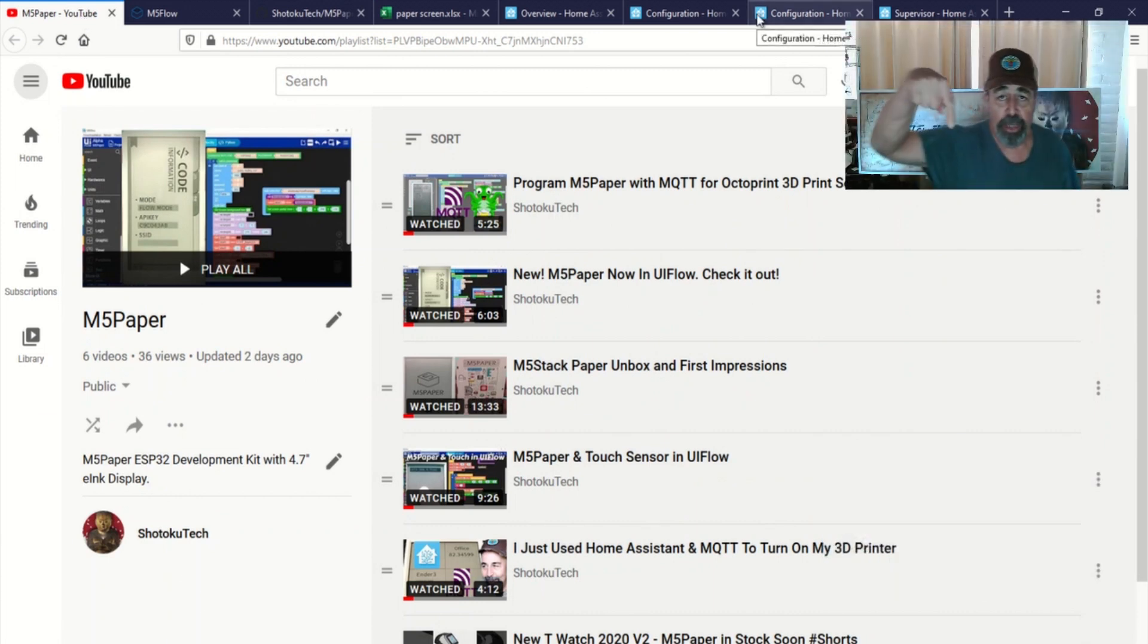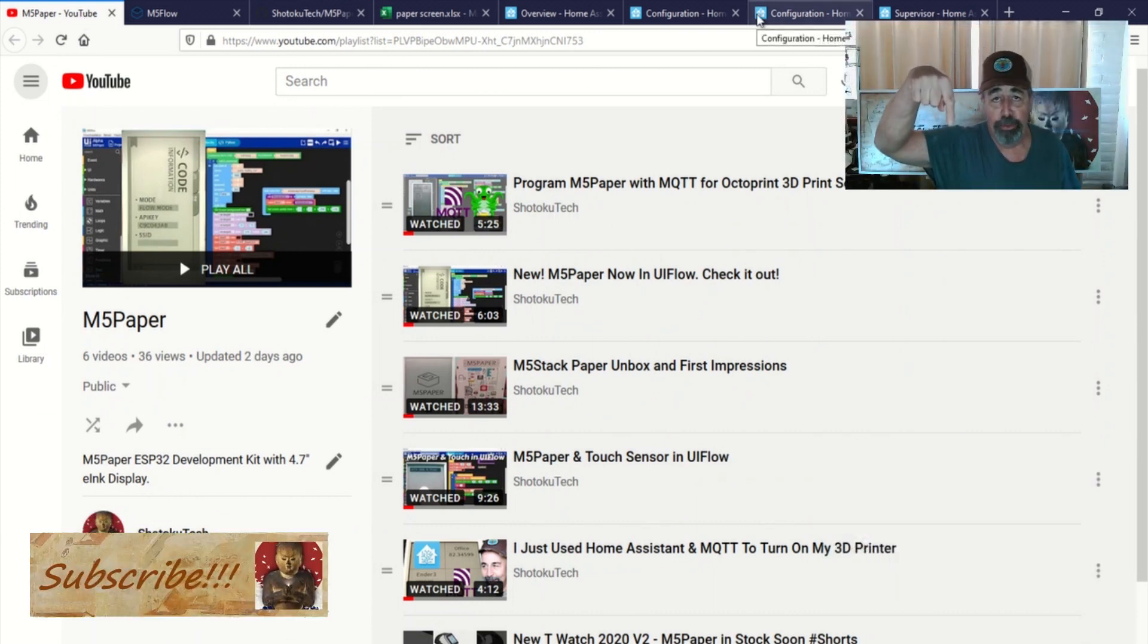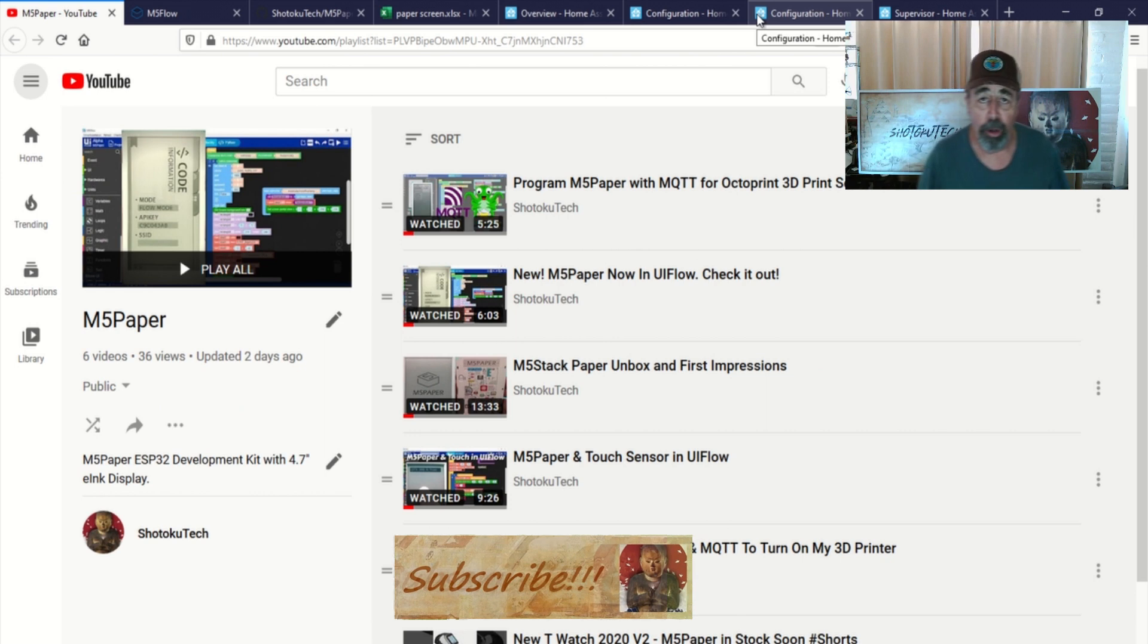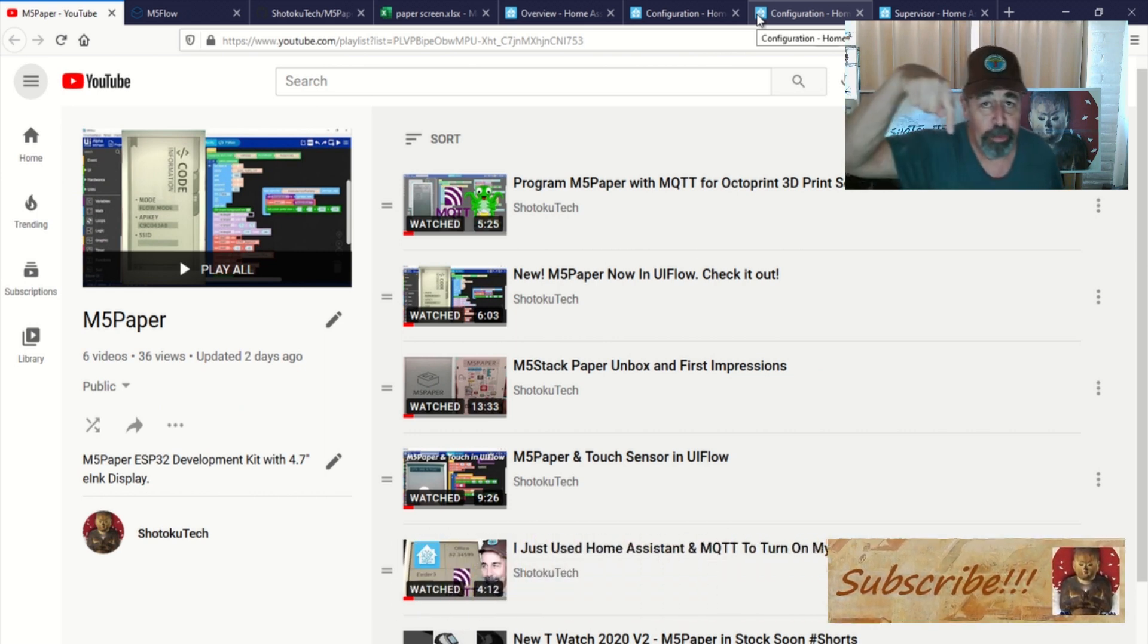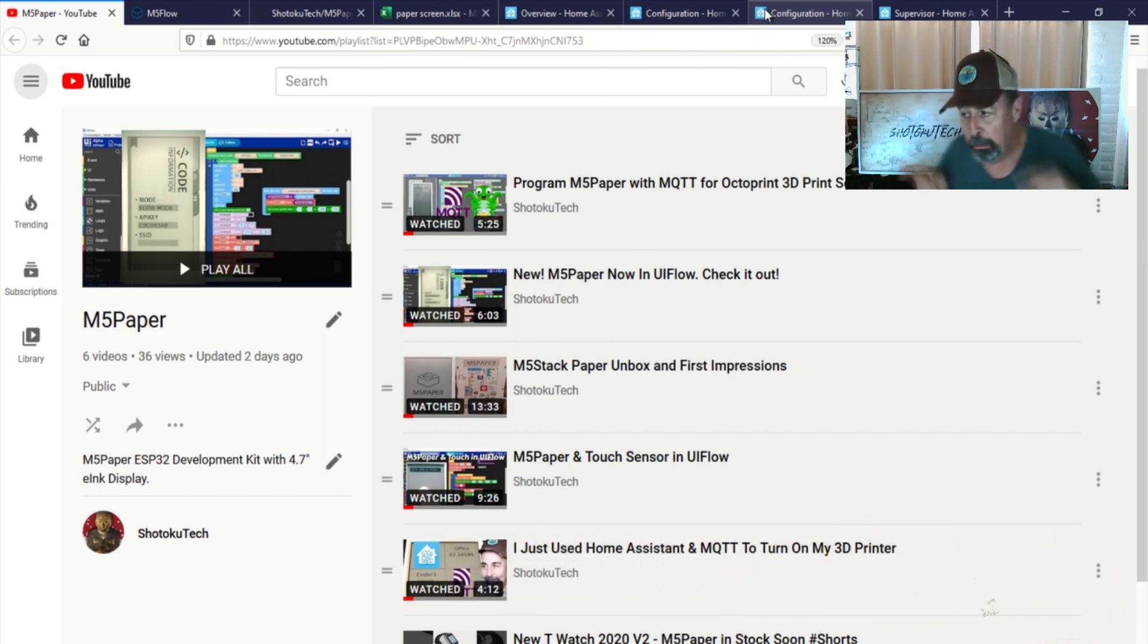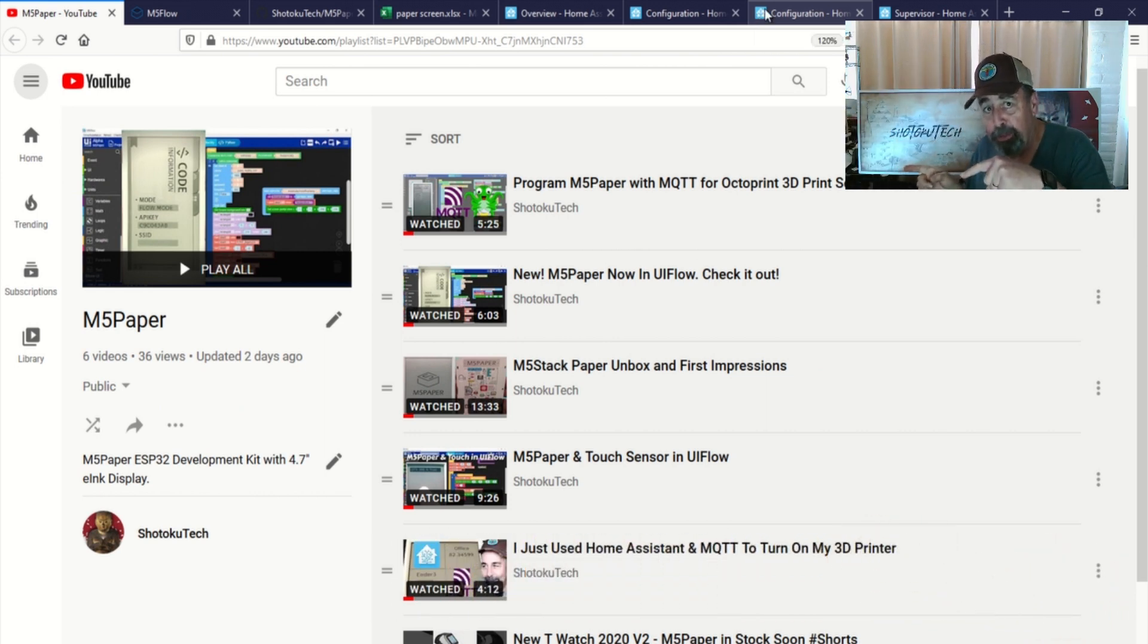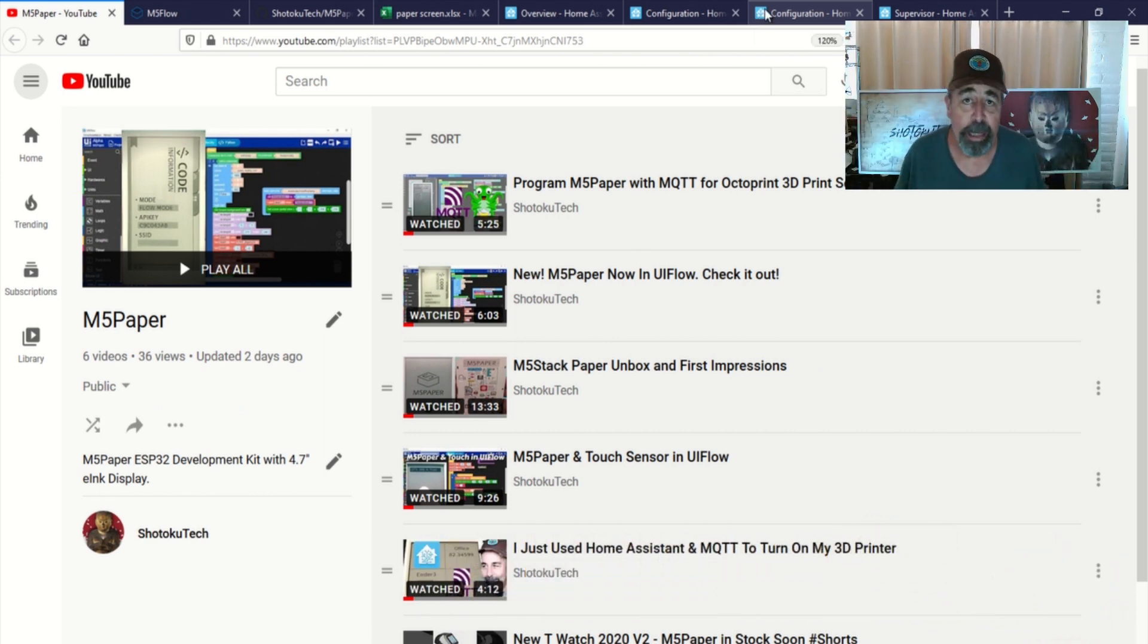So make sure to check all the links in the description down below. Please subscribe. Check out some of these other videos. And thank you very much.